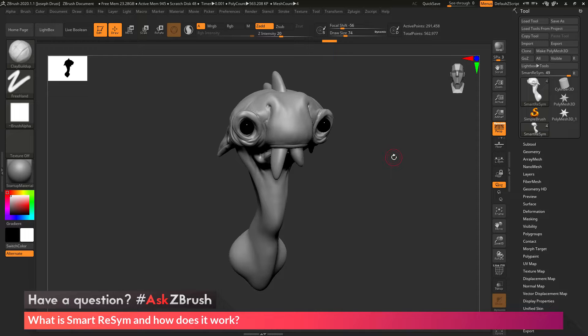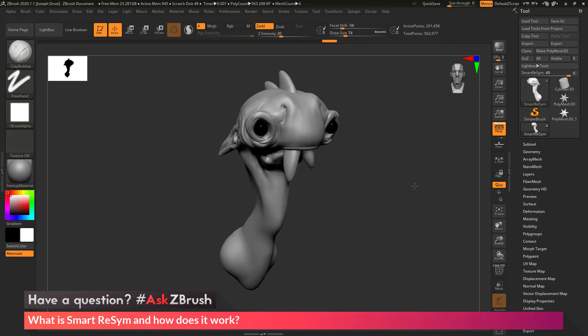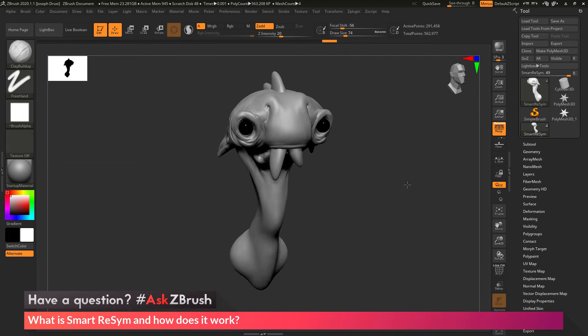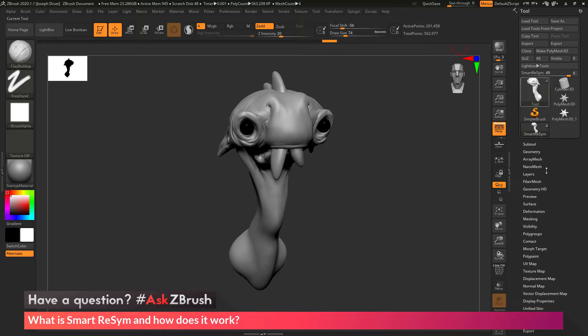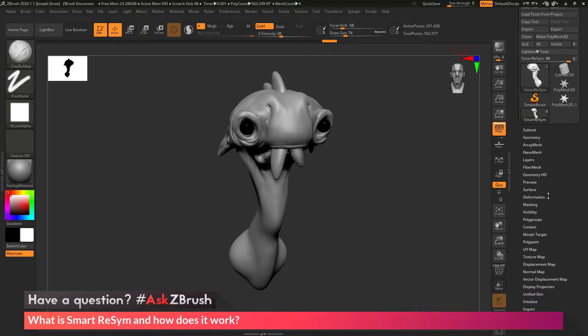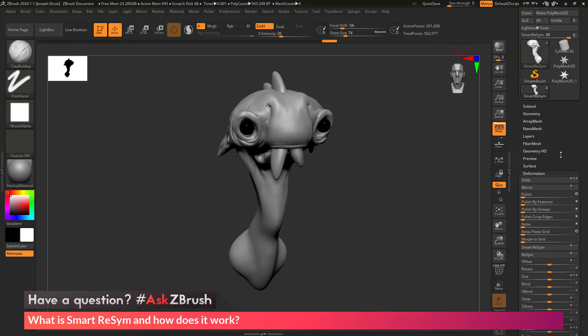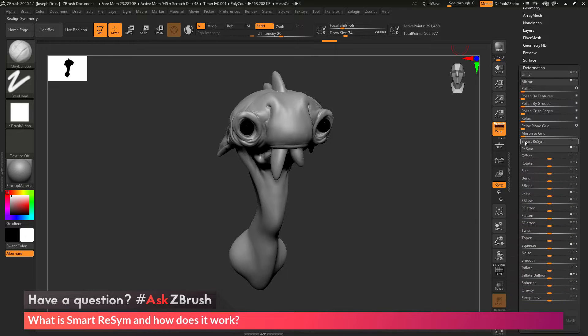So to start off, I just have ZBrush loaded up and I just have a little example model here loaded in. Now the question is asking about Smart Resim or Smart Realign Symmetry. So if we go to the tool palette over here and go down to the deformation area, in here there's a button called Smart Resim.